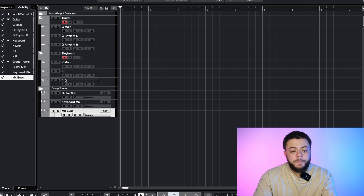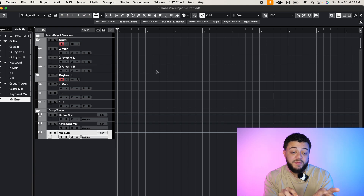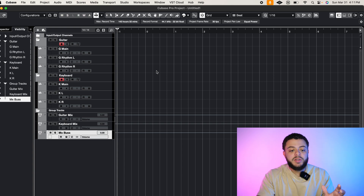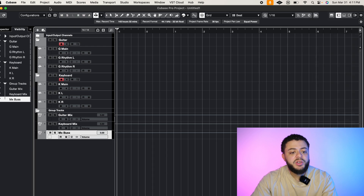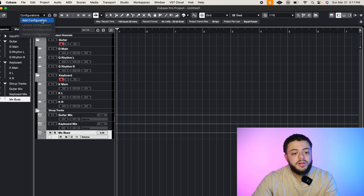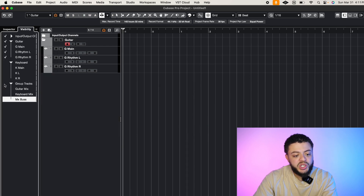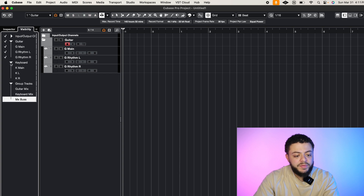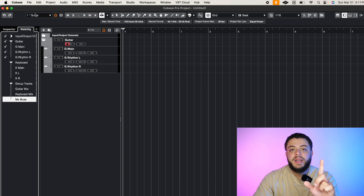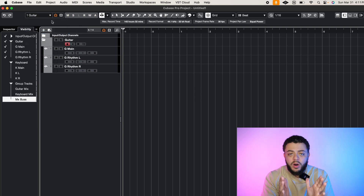For those curious on how to set up the shortcut, let me show an example. I have the guitars and the keyboard, and I want a visibility filter so that when I hit a specific hotkey it only shows the guitars. I go up to configurations — if you don't see it, go to the gear icon on the right, hit track visibility configurations, and check it. Click the down arrow, add configuration, call it guitar, and hit OK. Now uncheck mix bus and keyboard and group tracks in the visibility panel on the left. Notice the little asterisk on the guitar track — hit that, go to update configuration, and the guitar visibility filter is set.